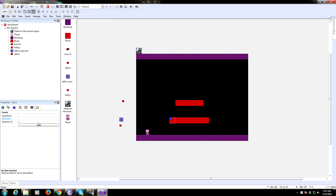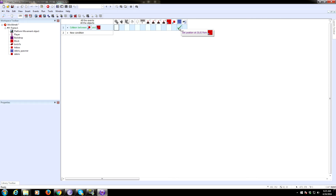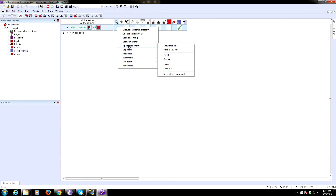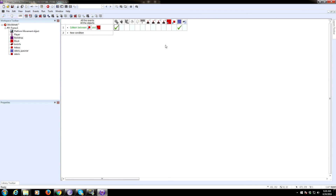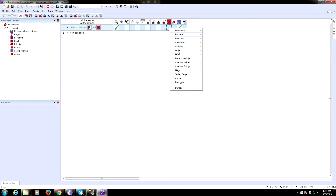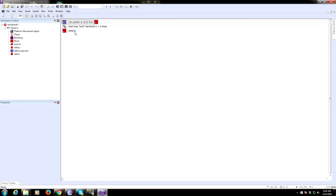Go back to the brick's behavior. After setting the spawner position, we start a fast loop called 'brick' a random number of times — specifically, random 5 plus 2, giving a value between 2 and 6 pieces of debris. Then we destroy the brick. Make sure everything's in the right order.